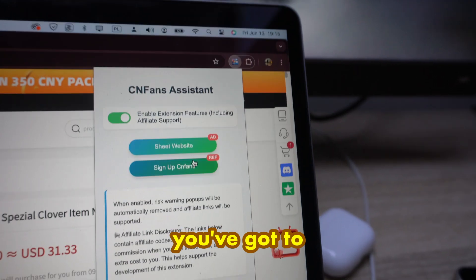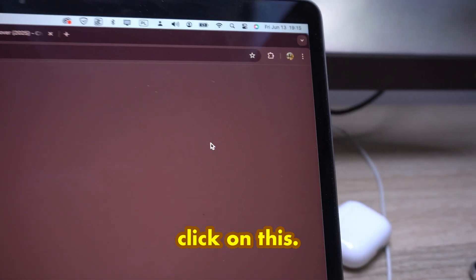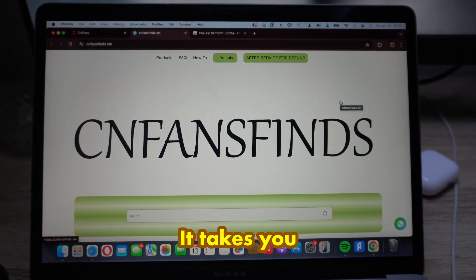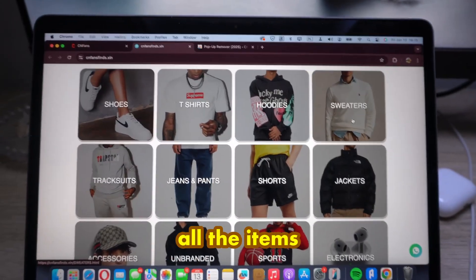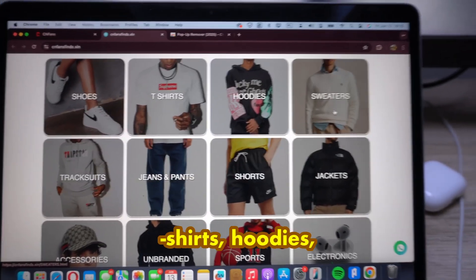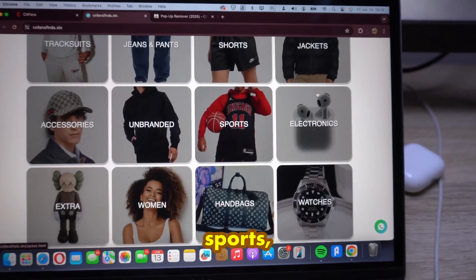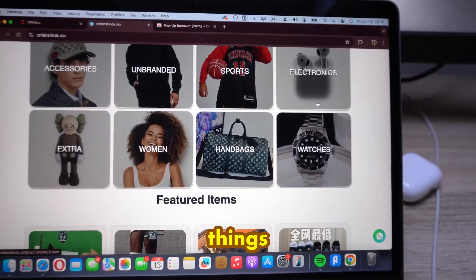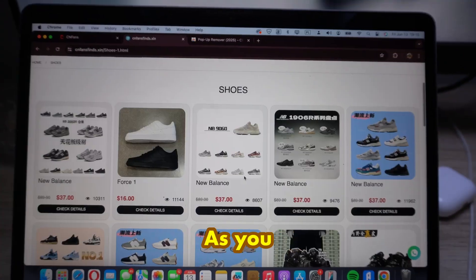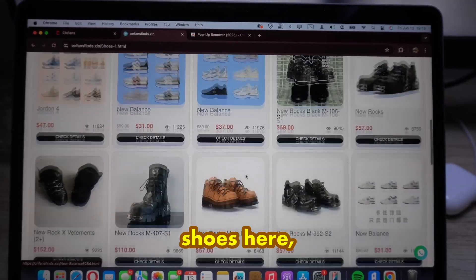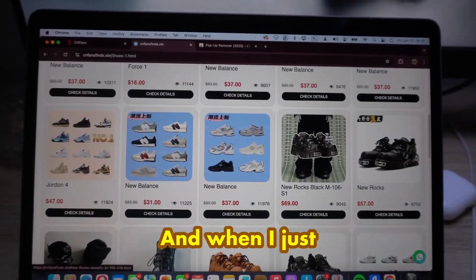Also, you can see all the spreadsheets. When you click on this, it takes you to a website called CNFans Finds, where you have all the items sorted out through shoes, t-shirts, hoodies, sweaters, tracksets, jackets, electronics, sports, and many other things as well.